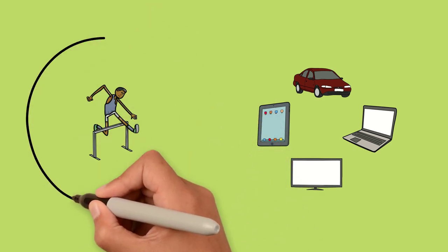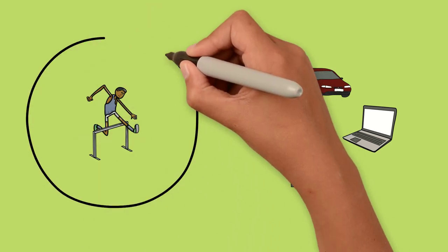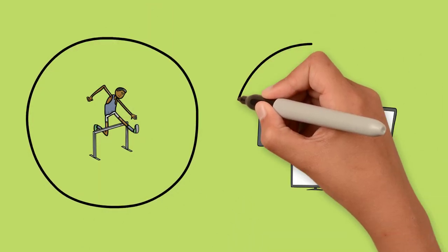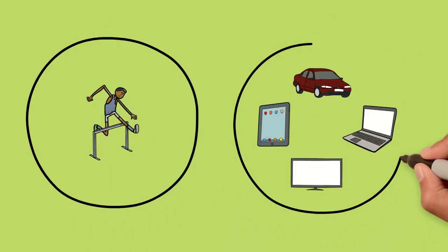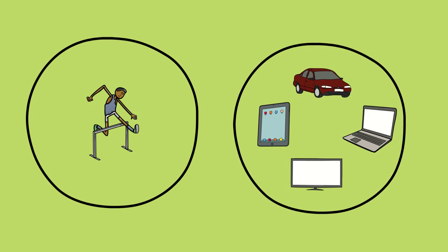This is why it's important to target both physical activity and sedentary behavior, especially in children.